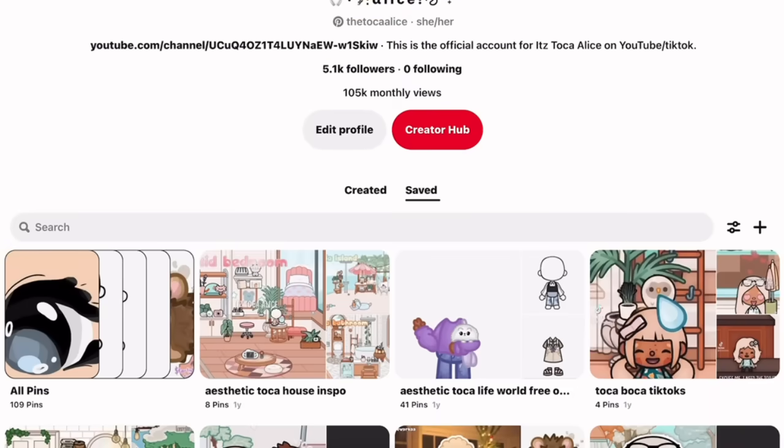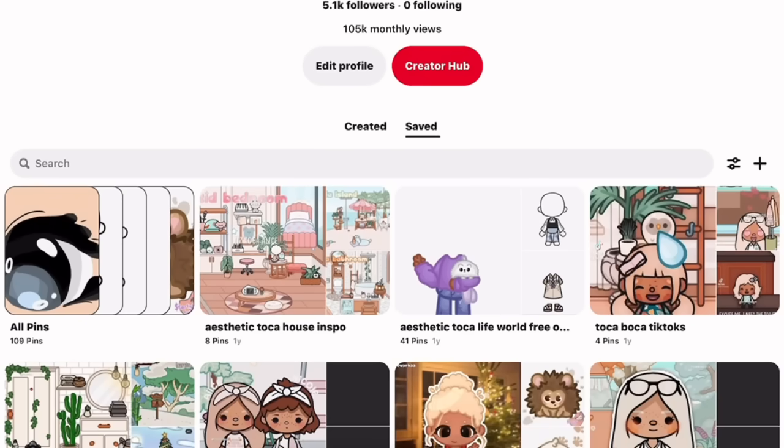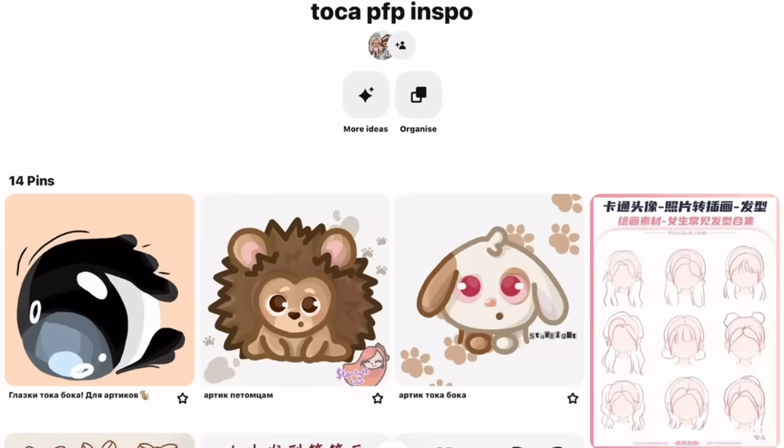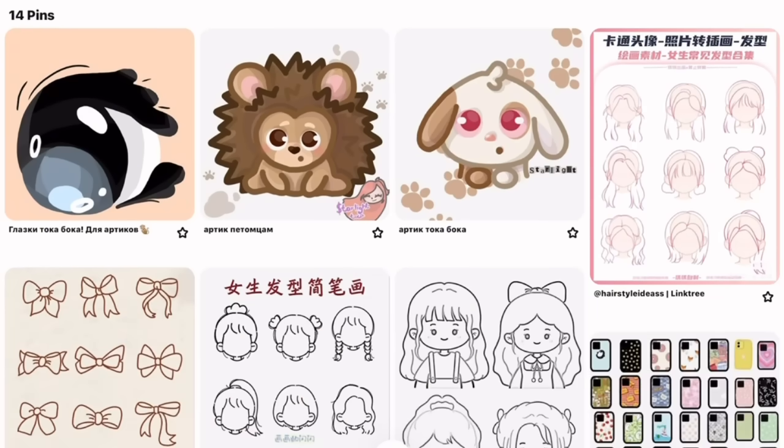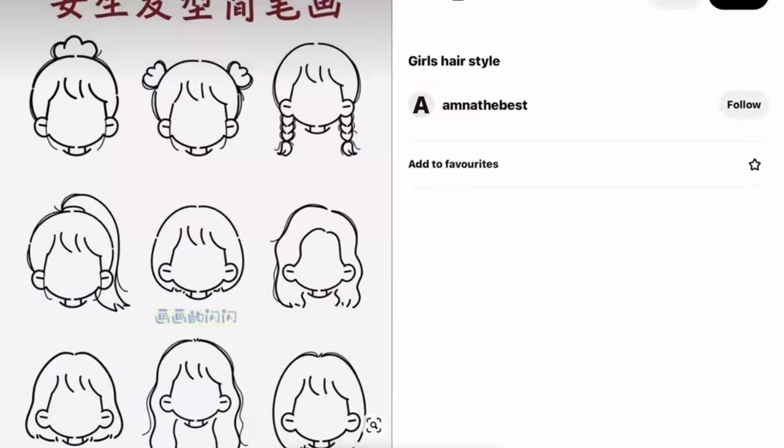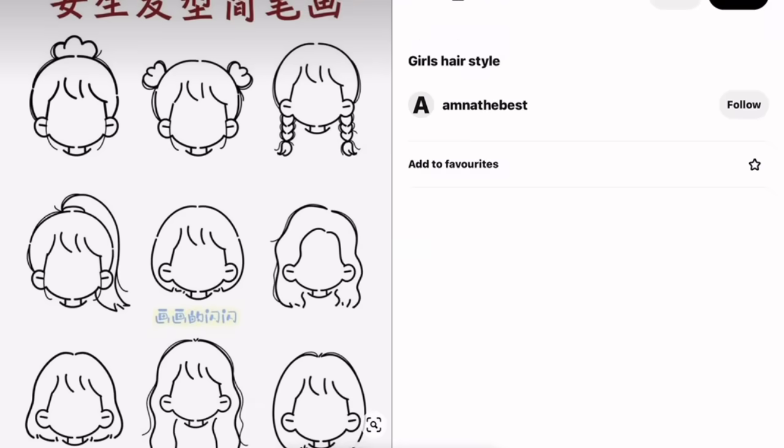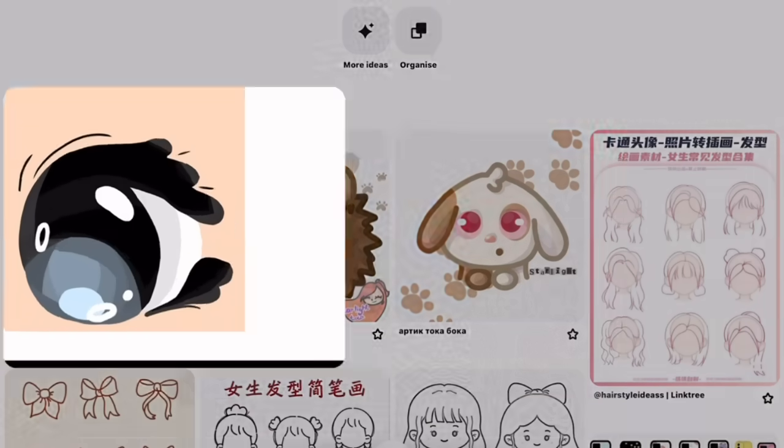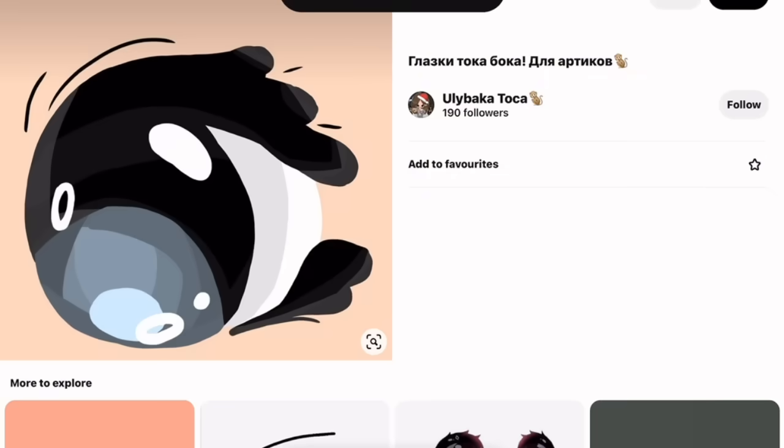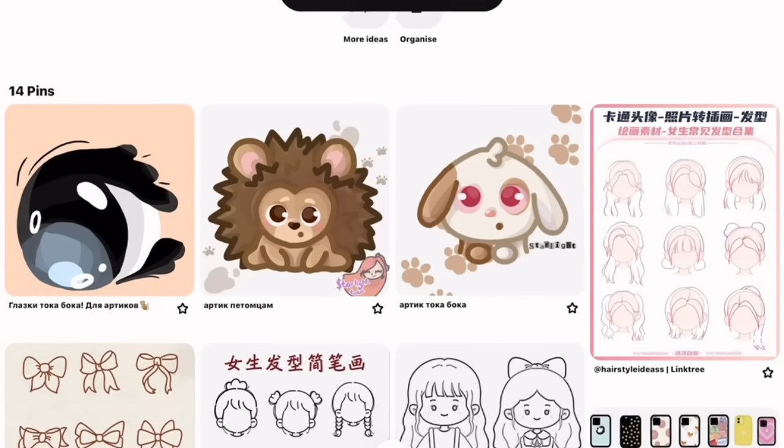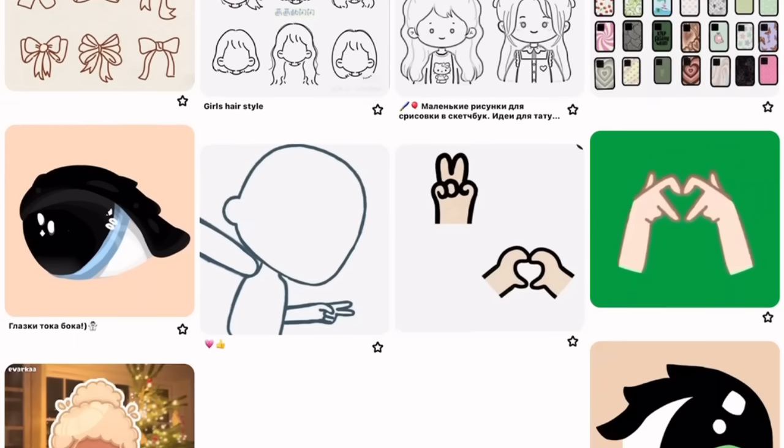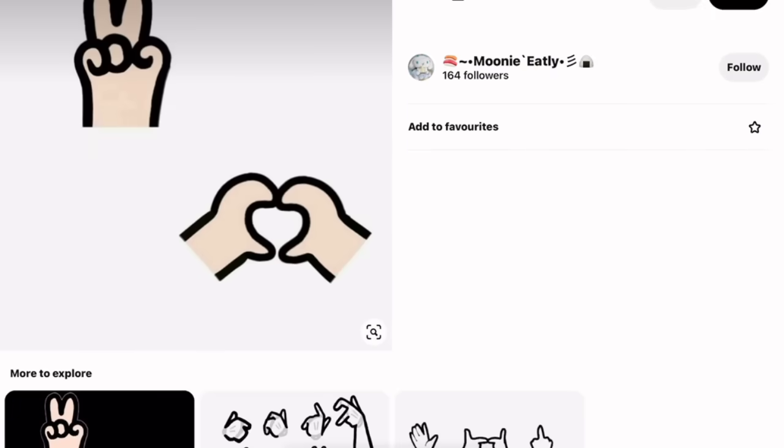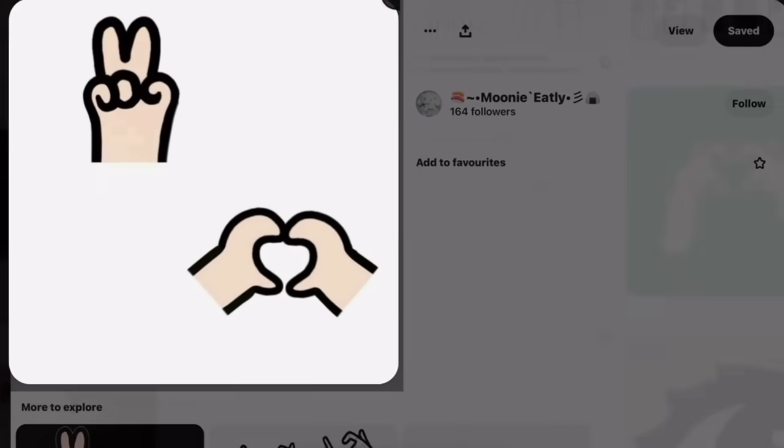For this profile picture, I'm actually going to be adding some cute little eyes. You can click on this board I have that's called Toca PFP inspo. There's lots of cute little animals and also very cute hairstyles. I'm going to download this as well, and I'm also going to be downloading this one. There's also some phones that you can download and also some hand poses, but I don't think I'm going to use a hand pose.